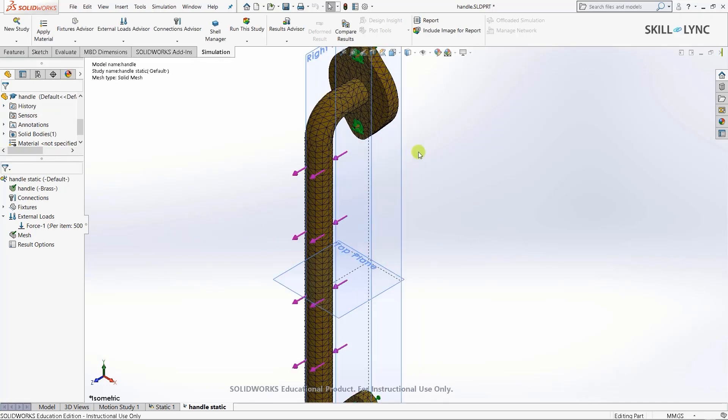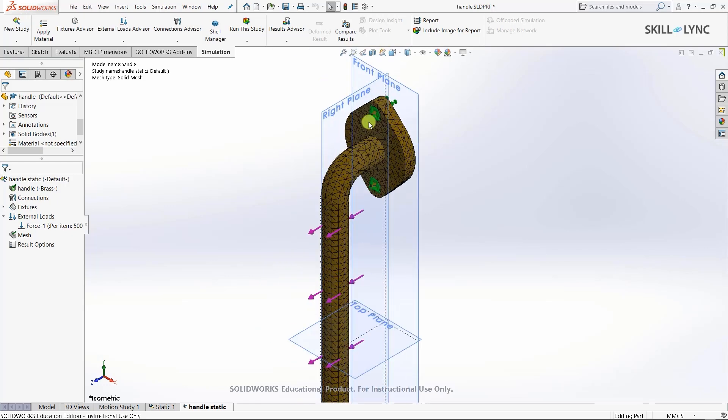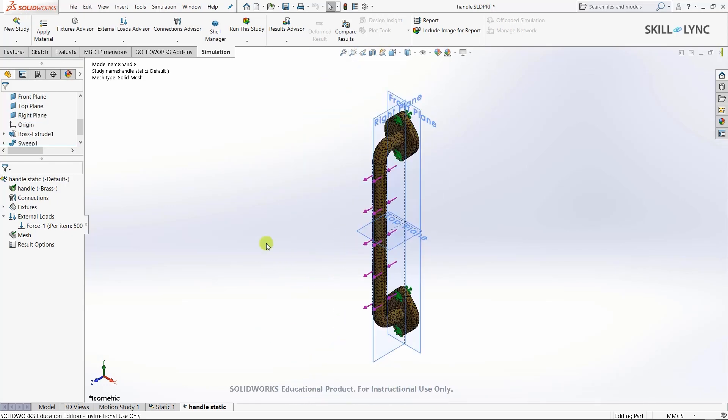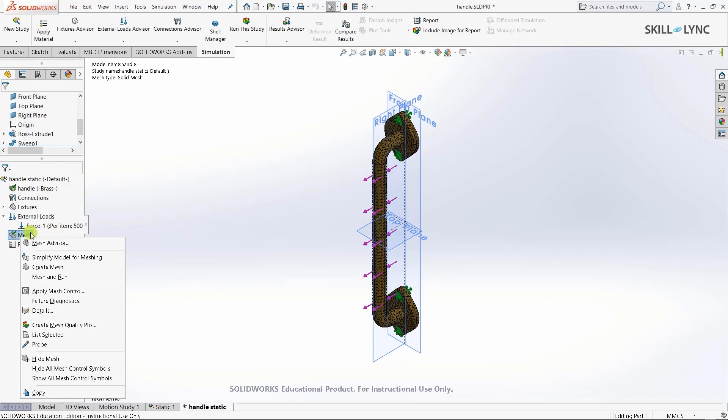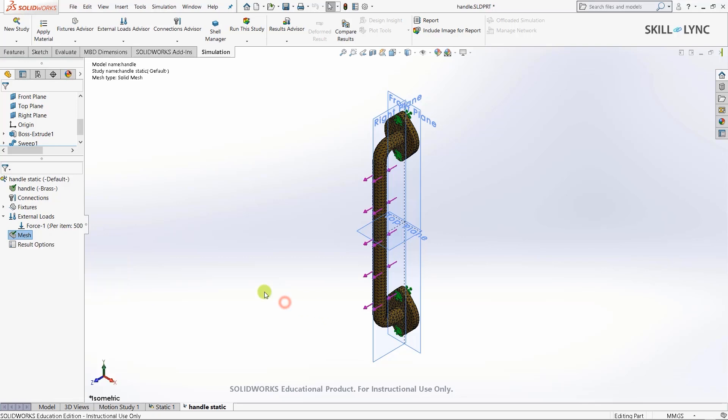Our model has been meshed. All that's left is to run the study. Before I press run, there's another thing you need to know. In mesh options, if your model is very simple and you don't need to adjust mesh options, you can select mesh and run. The solver will automatically mesh the model and run the simulation. Let's click run the study to run our simulation. The simulation has completed and we have our results.